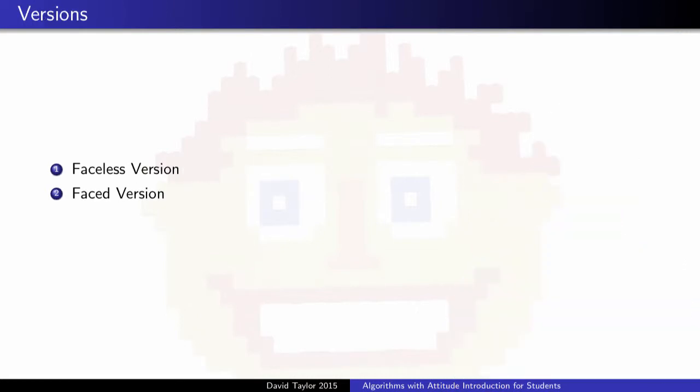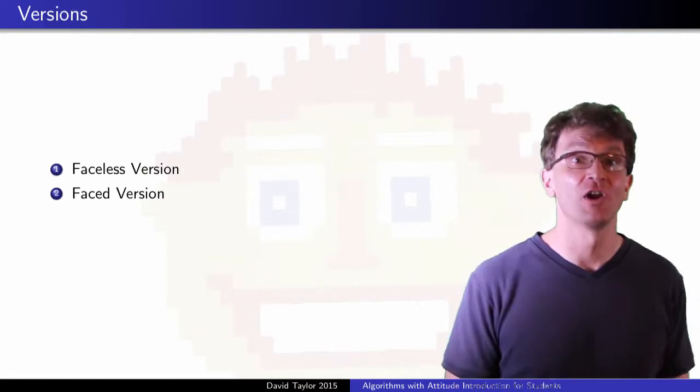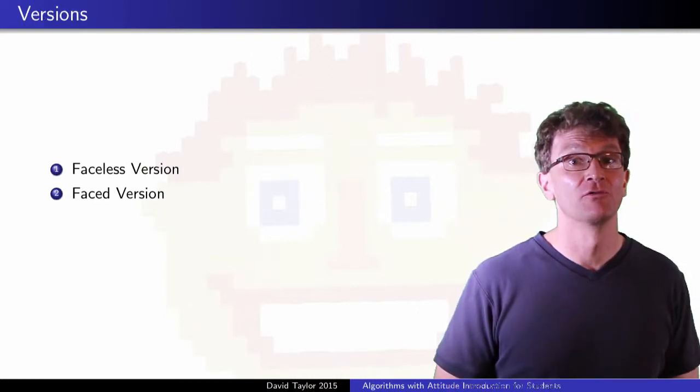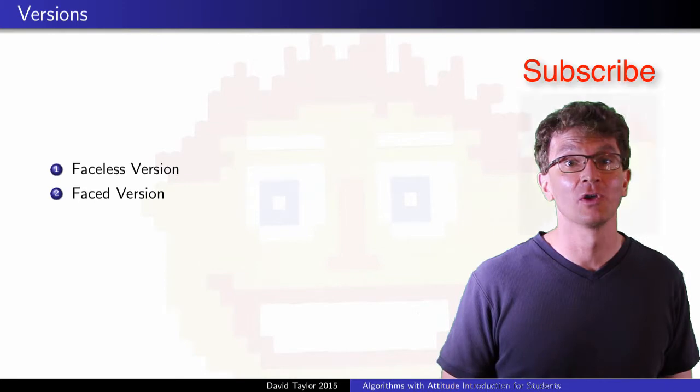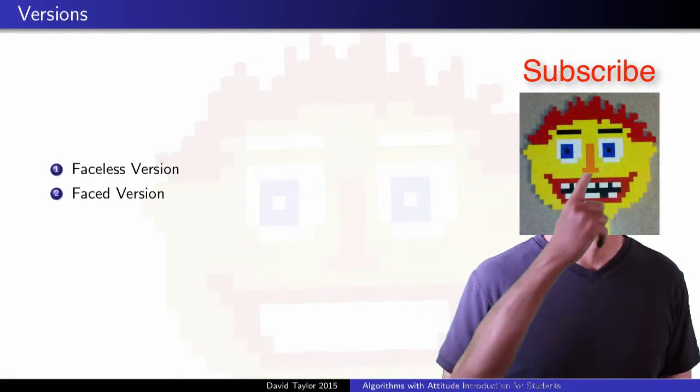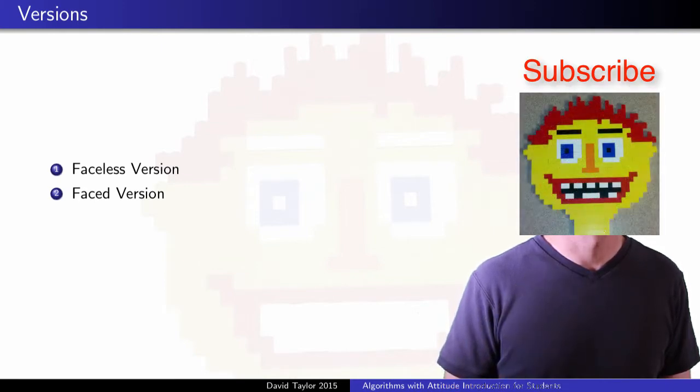I'll make faceless and also faced versions for most videos, you get to pick. Please subscribe.